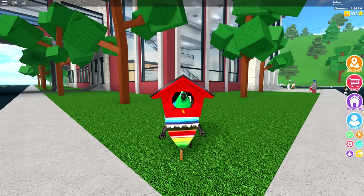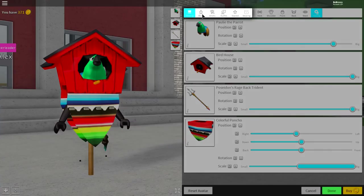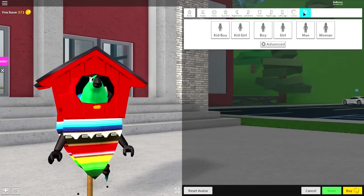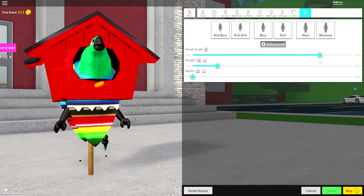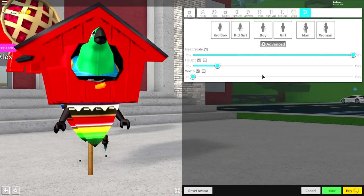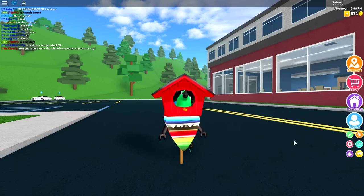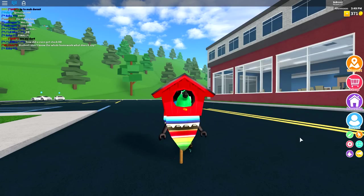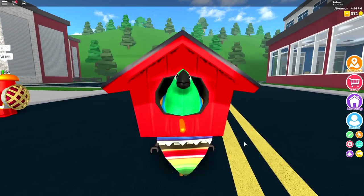What I will say is, if you want to make this even bigger, you can also come to the avatar, to the body selection, scaling, advanced, and make the head scale massive. And, you can be a very big birdhouse. That wasn't so difficult, now, was it?